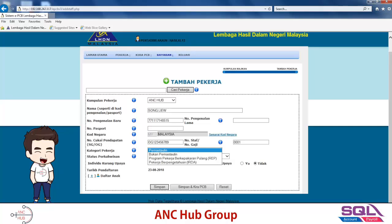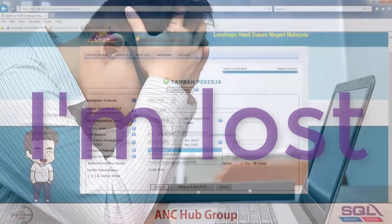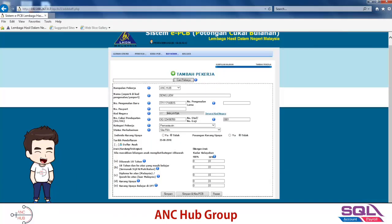If you are a tax resident — meaning you have been in Malaysia for more than 182 days — you choose 'Pemastautin'. If you are non-resident, go for 'Bukan Pemastautin'. For REP workers, select REP; for knowledge workers, select IRDA. You can also add children details by clicking the plus button, where you specify if the child is under 18, disabled, or studying in university. All this will affect your PCB calculation.